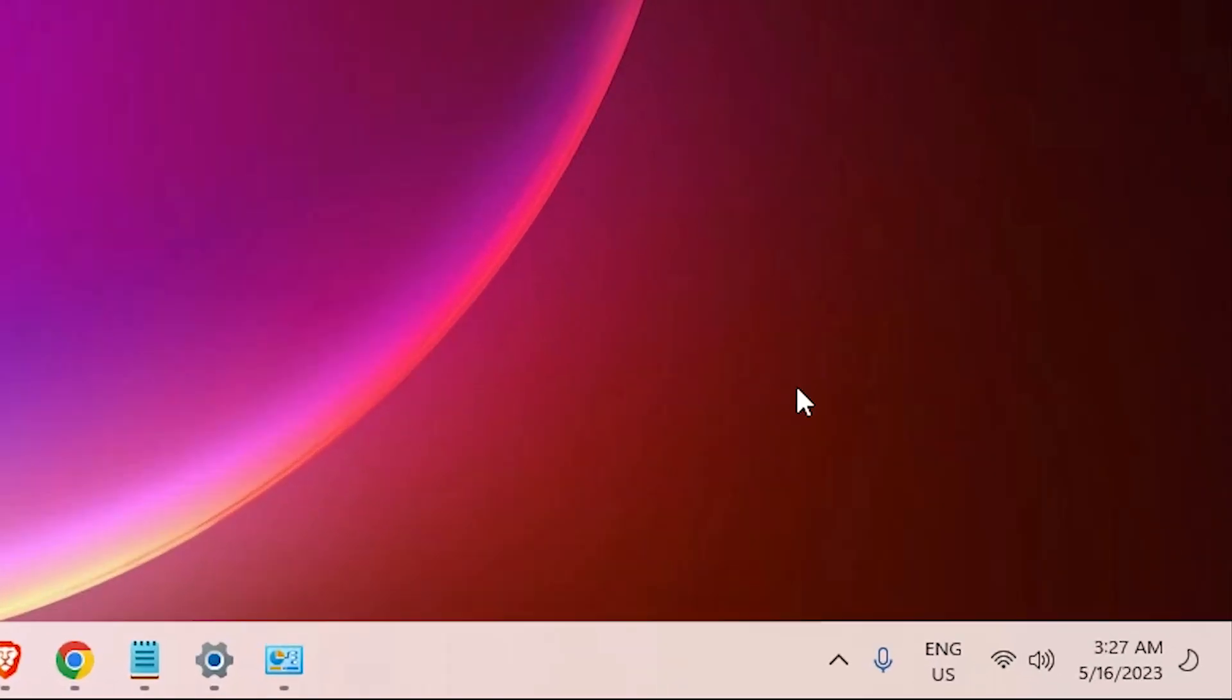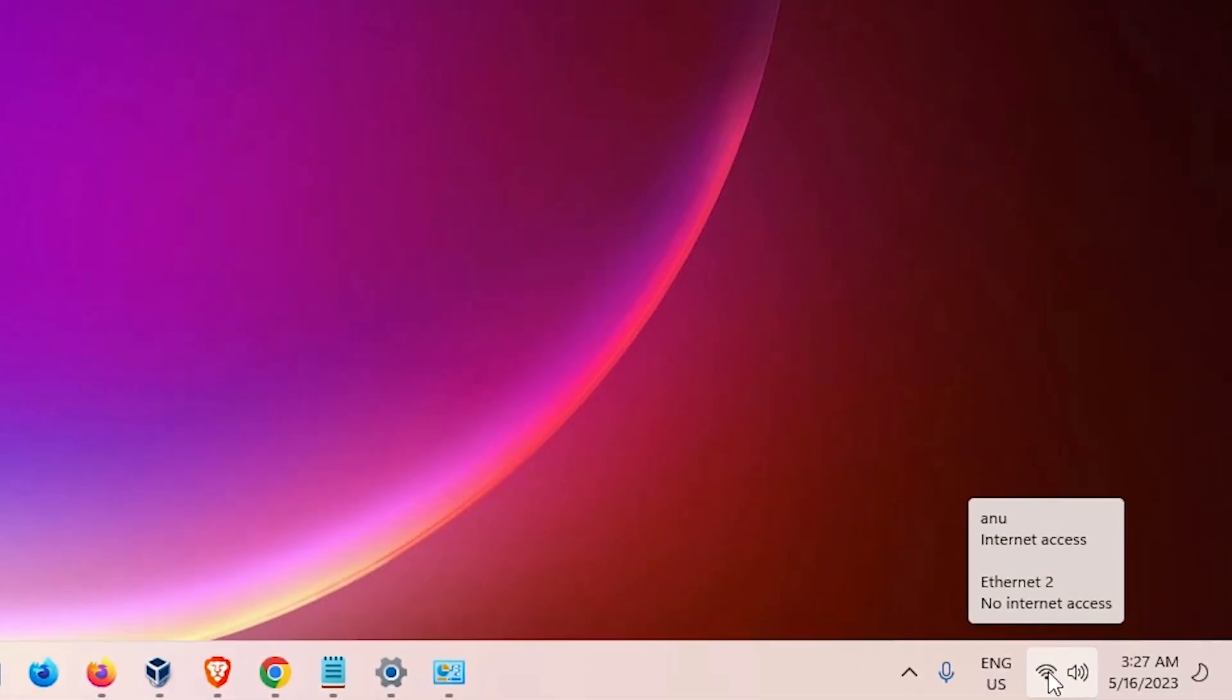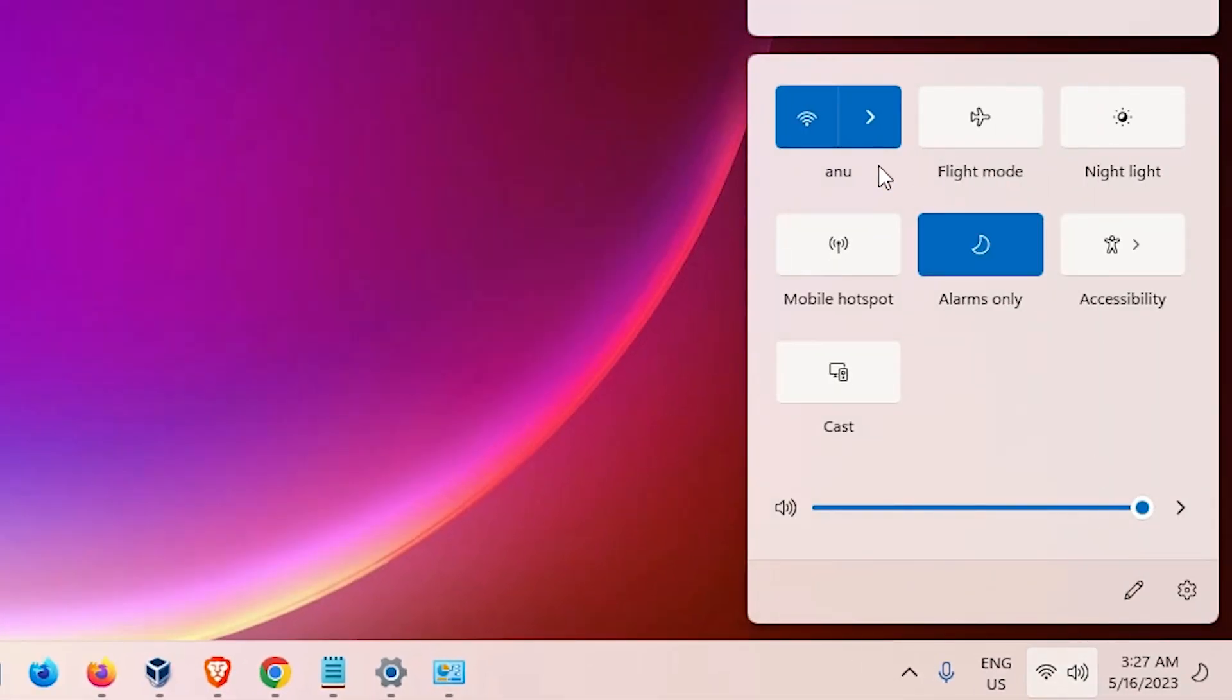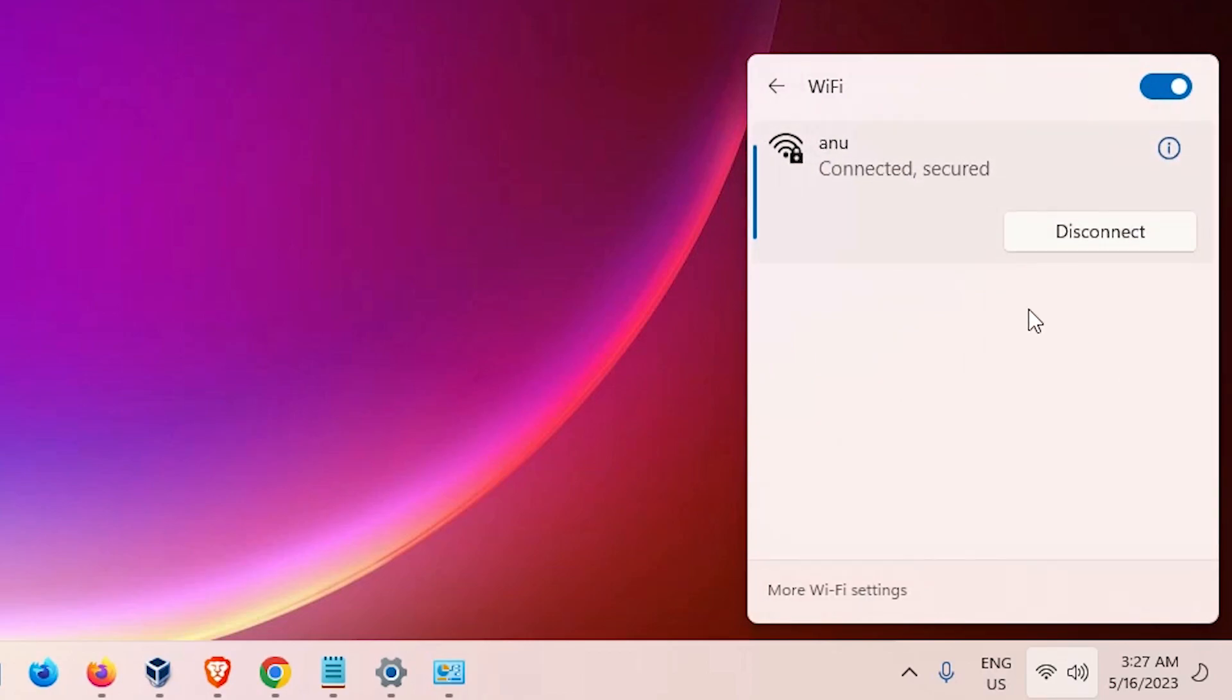In a few seconds, our Wi-Fi connection is connected automatically. If it's not connected automatically, then just go here and connect your Wi-Fi connection from here.